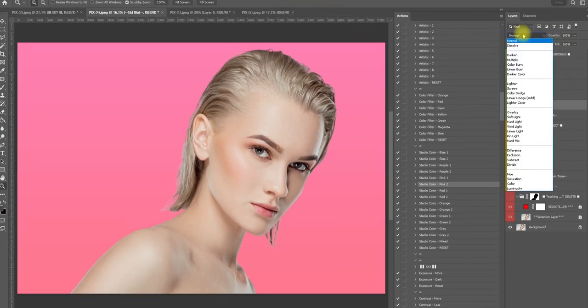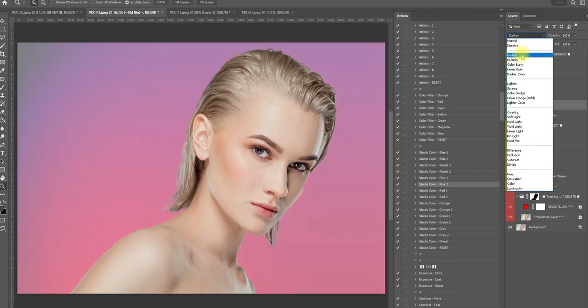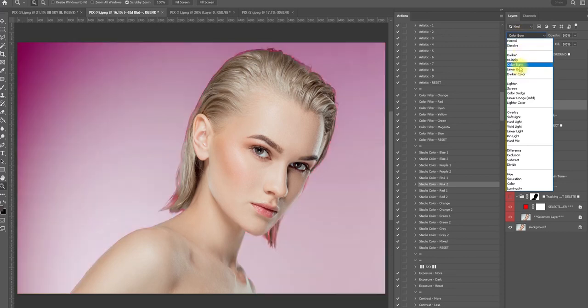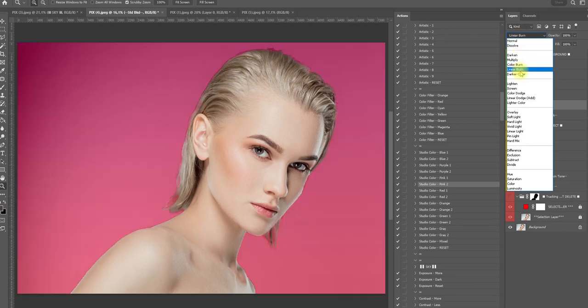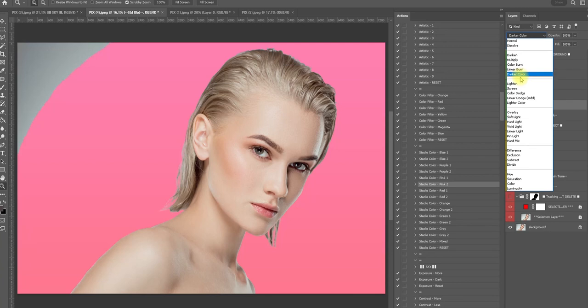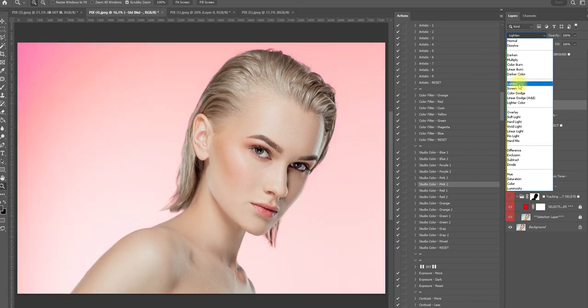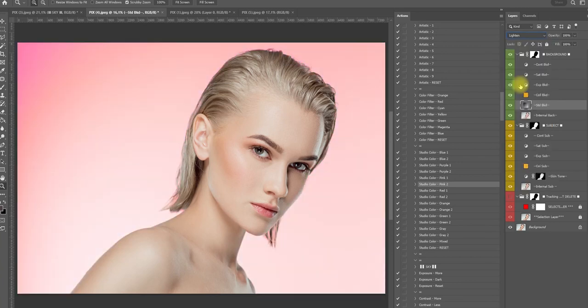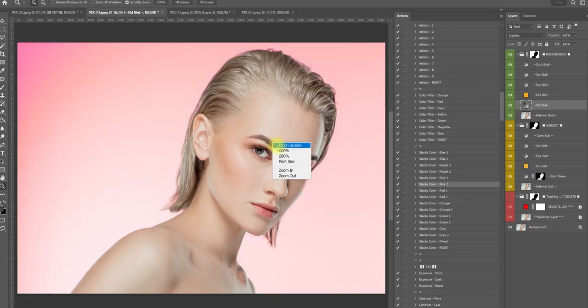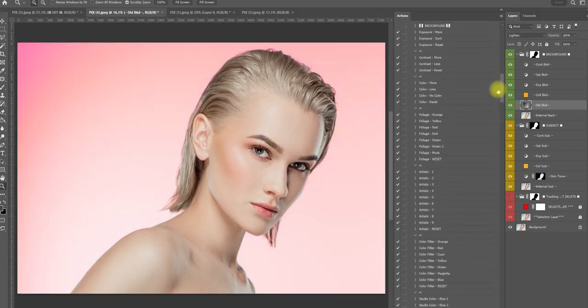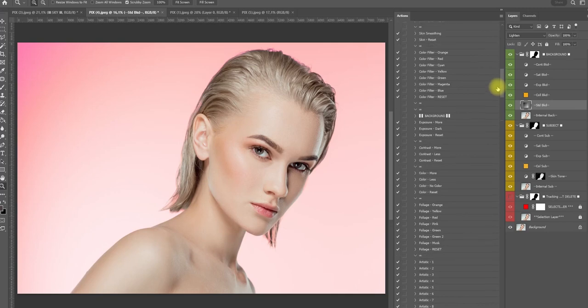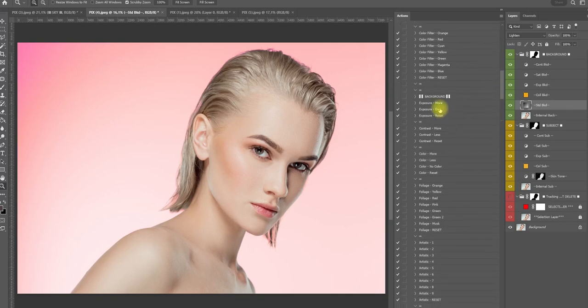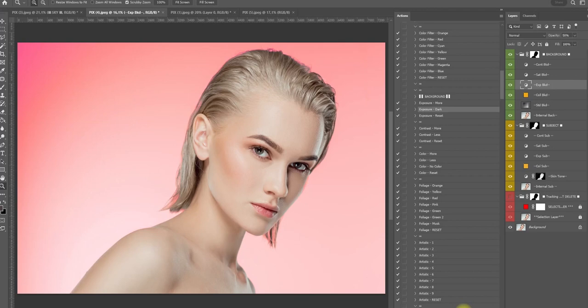As you can see we can change the layer mode from normal and simply take it down. While you're going down you can see that we have a live preview. Yeah, I like this one. So this is what we have. You can actually make the background brighter if you want it, darker if you want it darker, even more. This is what it does.